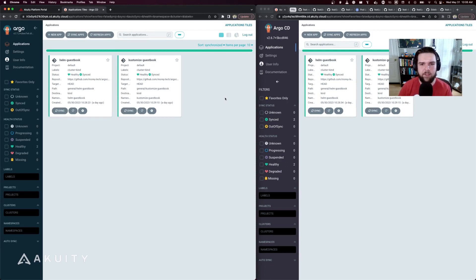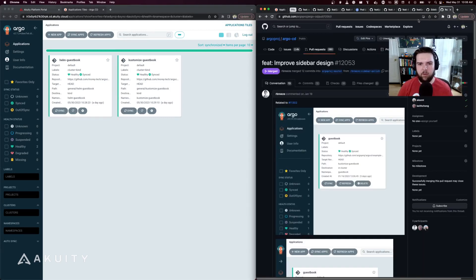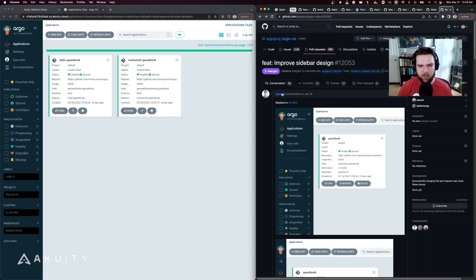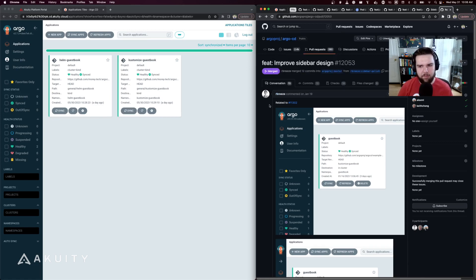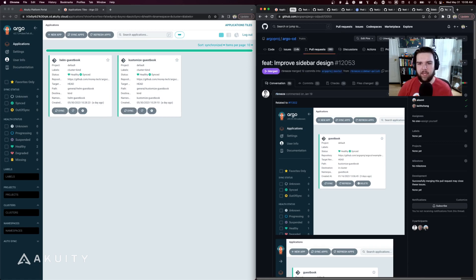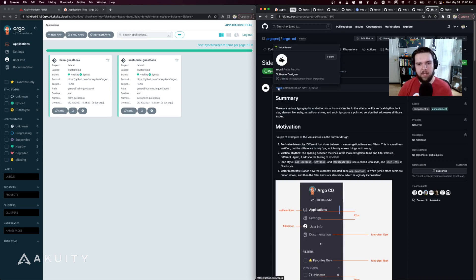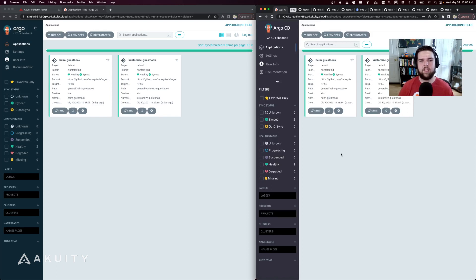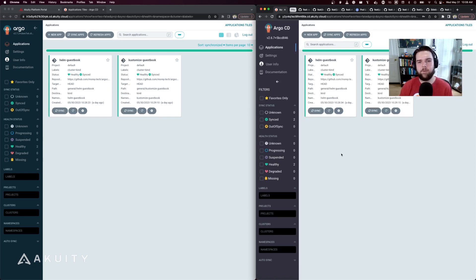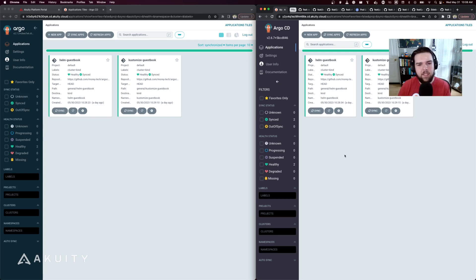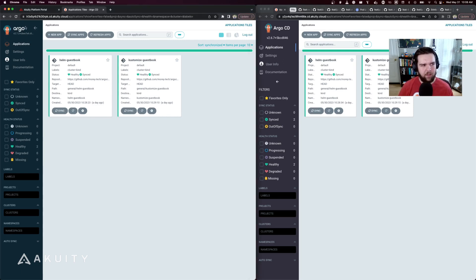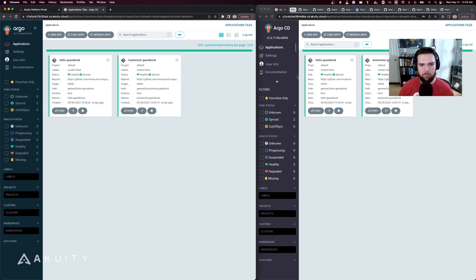These sidebar improvements were implemented by Remington Breeze, a founding software engineer from Akuity, based on a design proposal submitted by Peytar, a software designer from Akuity. The sidebar improvements in version 2.7 include a slightly adjusted background color for better contrast, it's now using the full Argo logo, and in that same area you'll see the collapse button which has been moved from below the menu items in 2.6 to up alongside the logo.